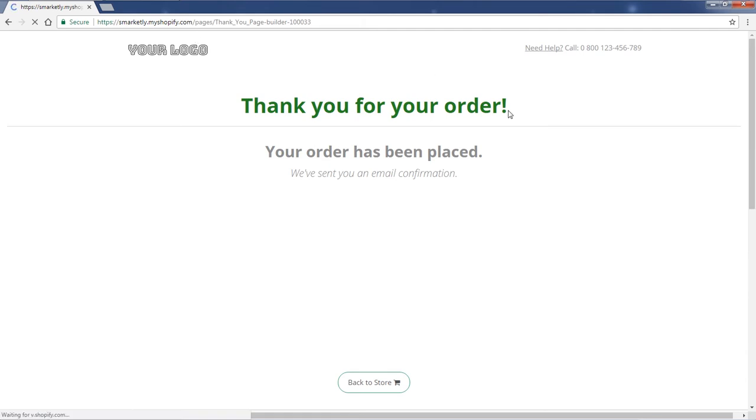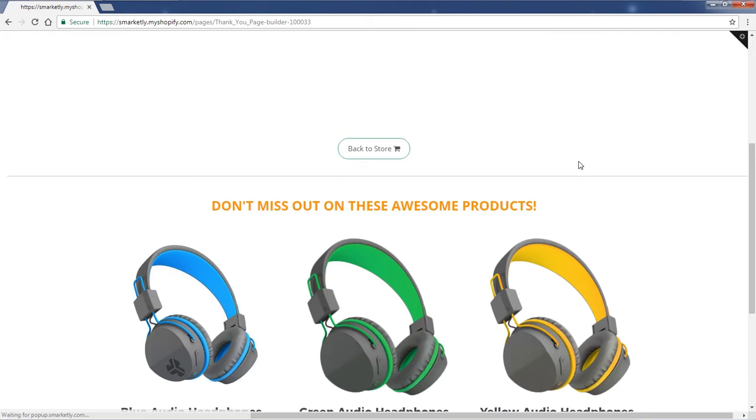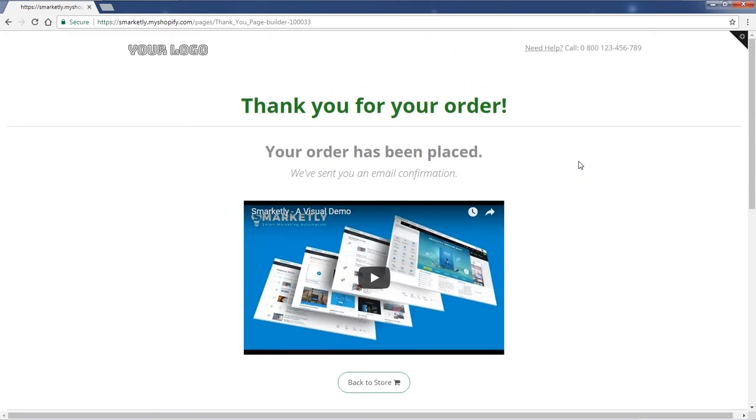You can see that the link is live and so is the page. So that is it. Thanks for watching and have a good one.